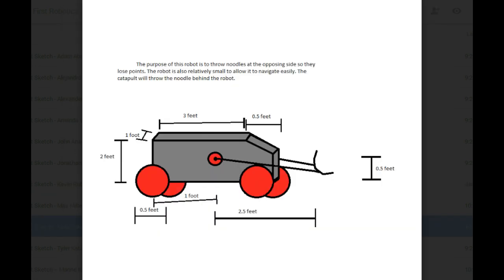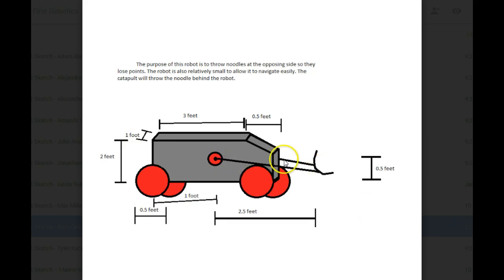So this is my robot for the FIRST Robotics competition. The purpose of this robot is to throw noodles at the opposing side so they lose points. This is the main purpose, but it can also pick up bins. It picks it up with this? Yeah, with the front part because it's rigid on the front. Okay.